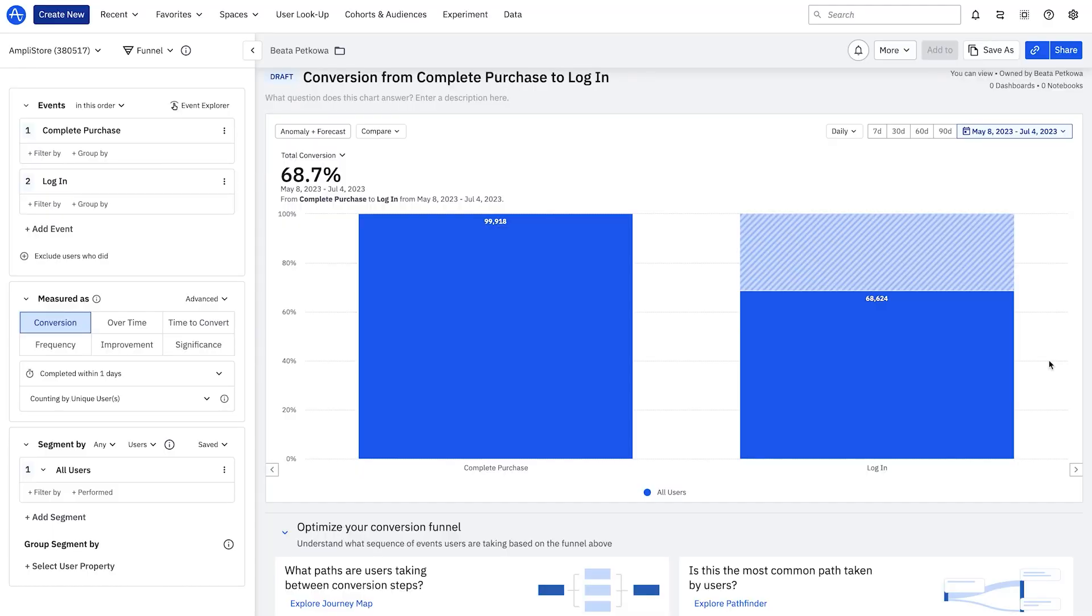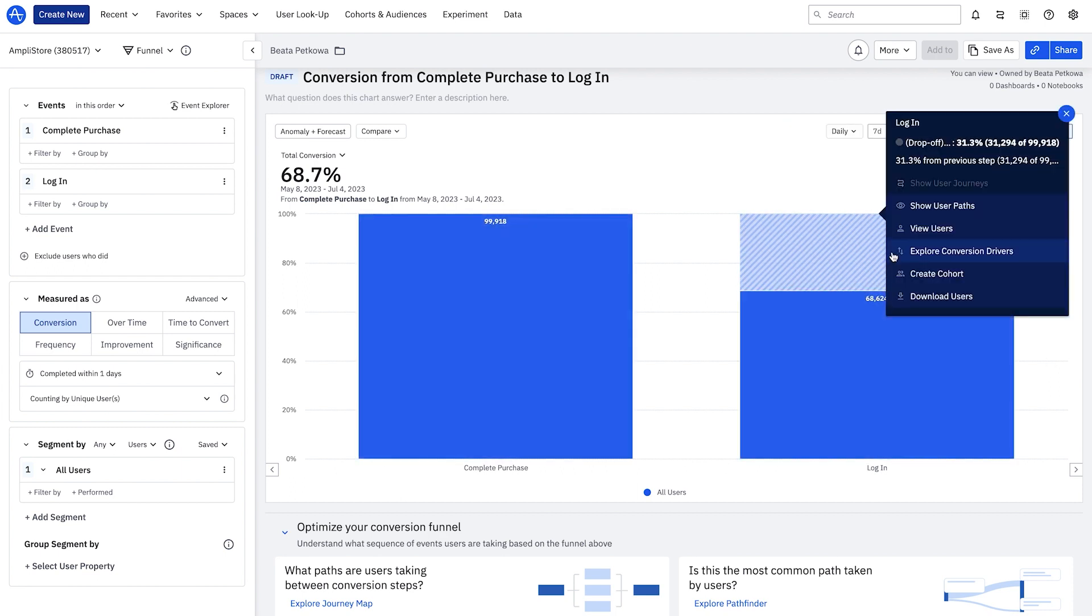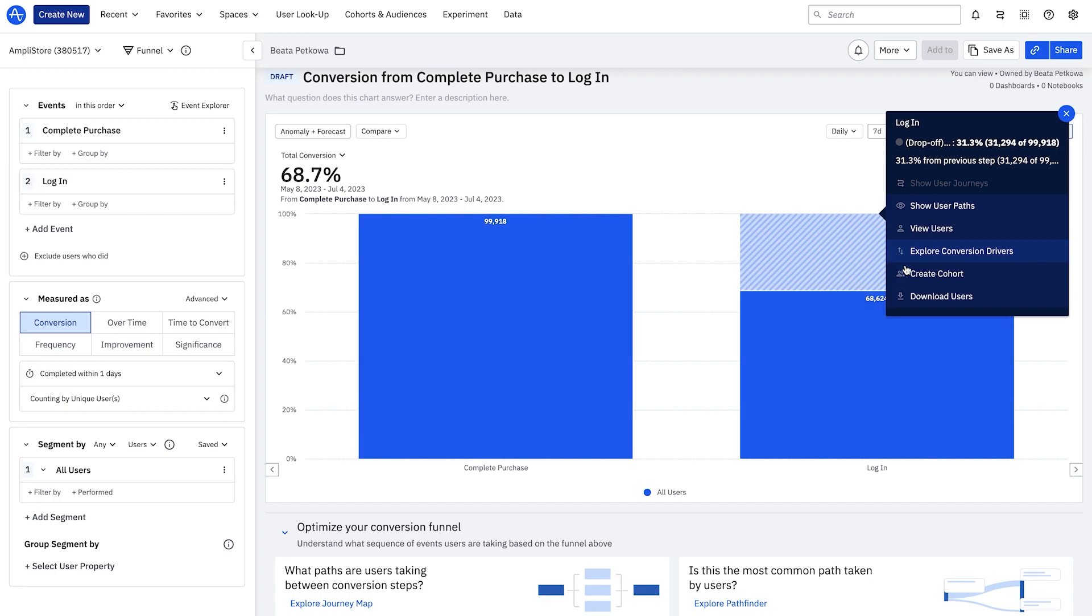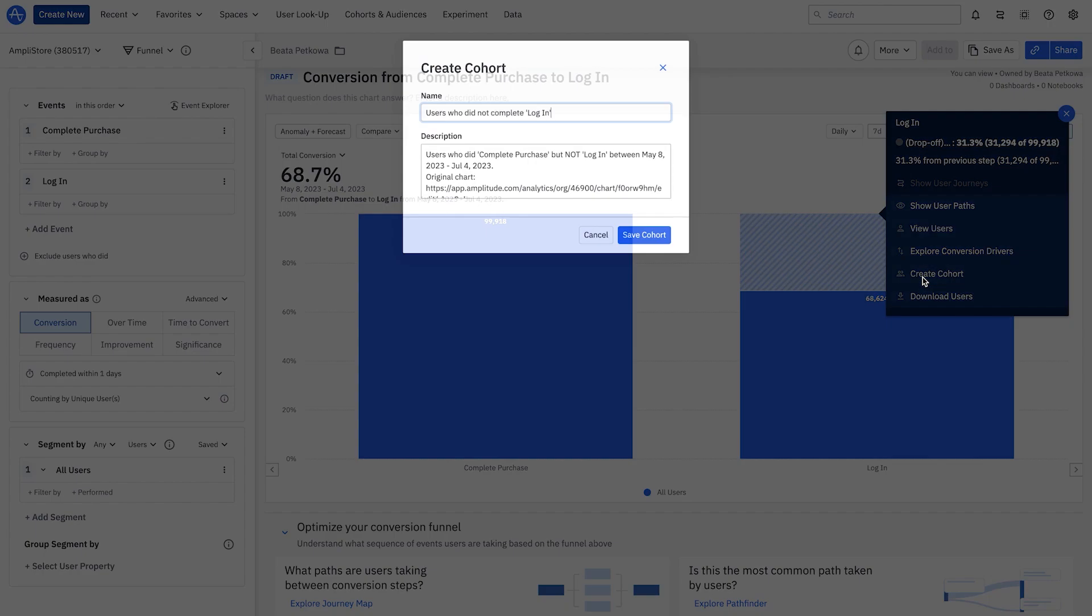In analytics, I use a funnel chart to identify a cohort of users who have made a purchase without logging in during the last 60 days. With the microscope, I seamlessly create a cohort using one click, with no dev work required.